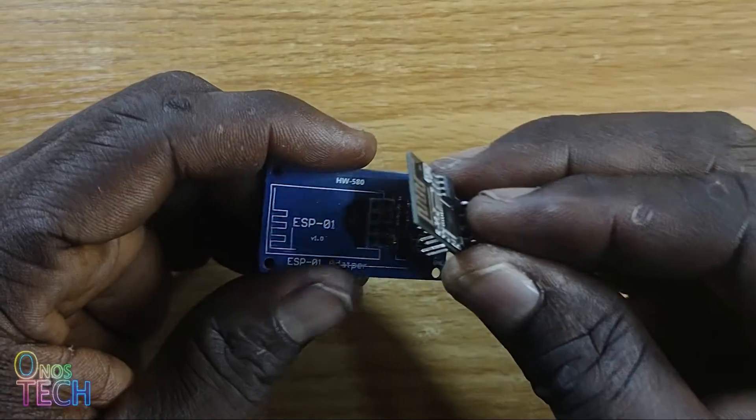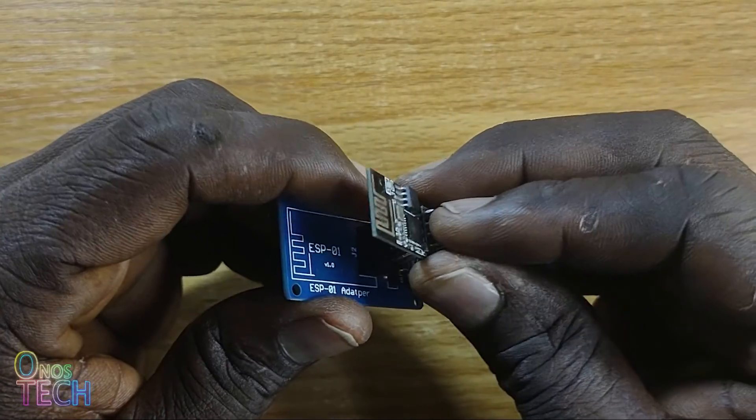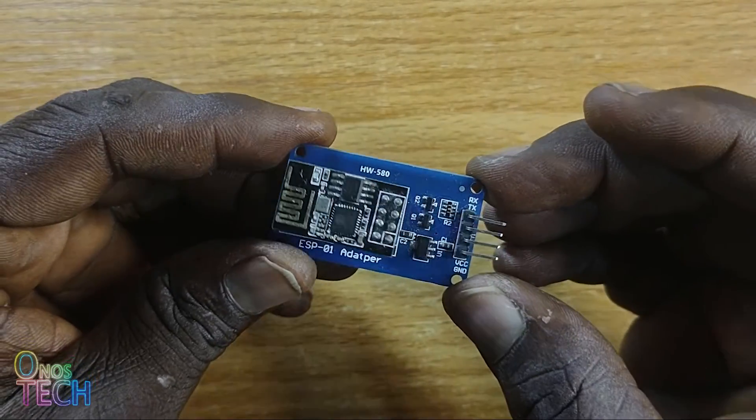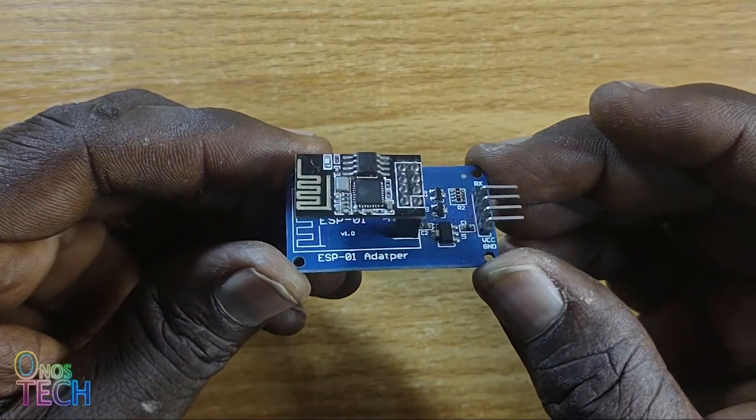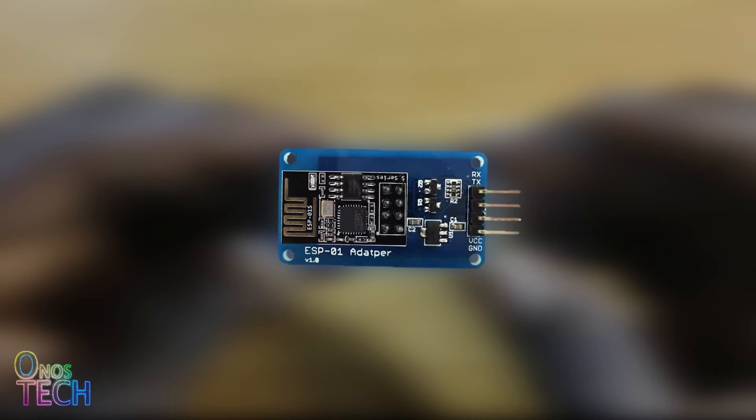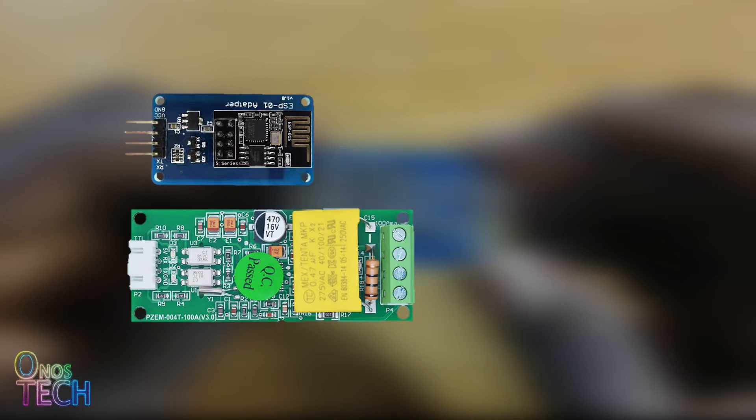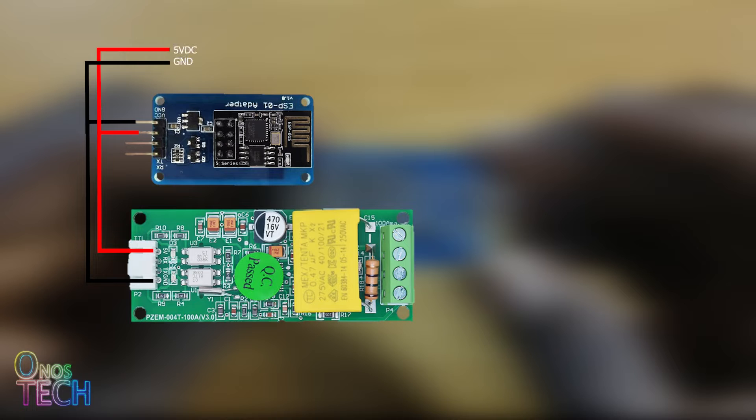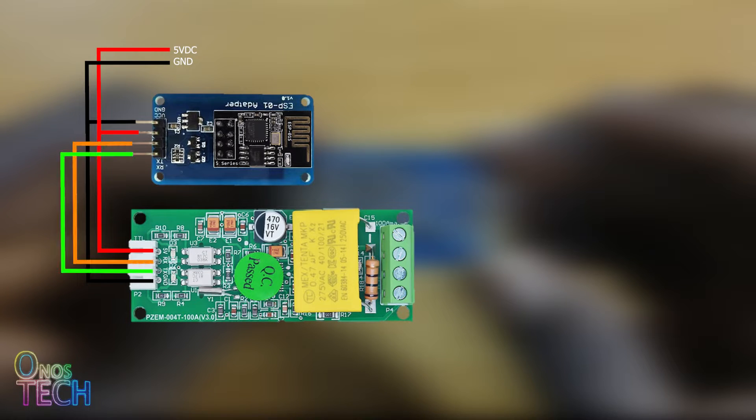The circuit connection is simple when done with this ESP01 adapter board with the ESP01 inserted. The VCC and GND pins of the PZEM-004T model and the ESP01 adapter board are connected to a regulated 5V power supply, and their TX pins to their RX pins.